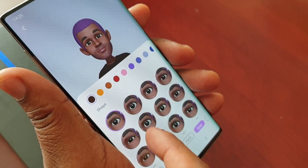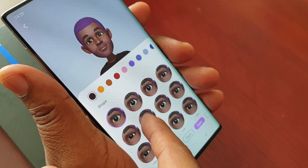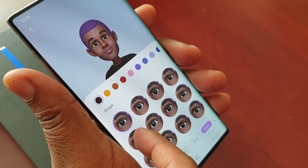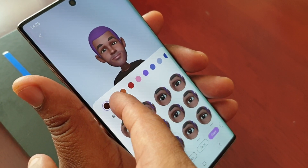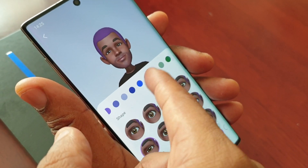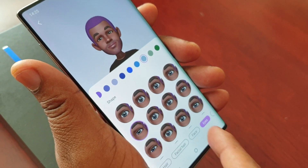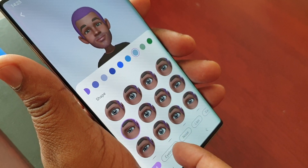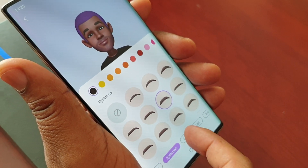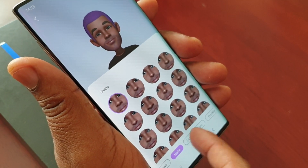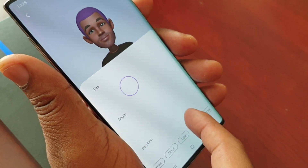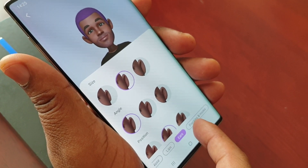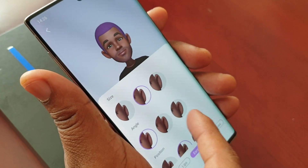You can change the eyes and the eye colour, the eyebrows, nose, lips, and ears. You can also add freckles and moles.